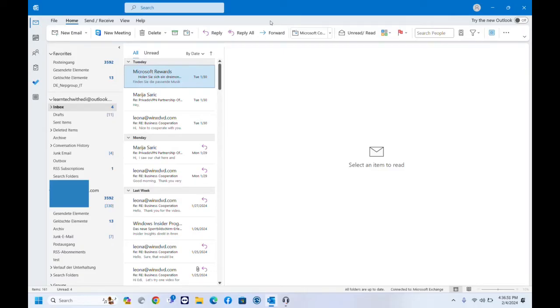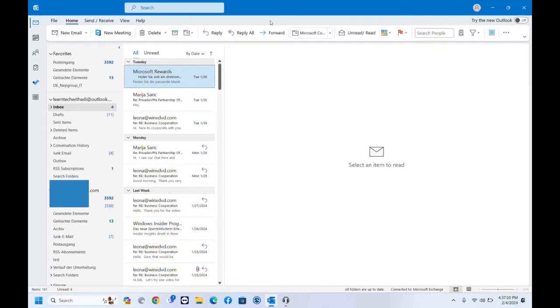It's just showing the simplified ribbon. Now I'll show you how you can go back to the classic ribbon where you can see all the functions that are included on the ribbon of Outlook.